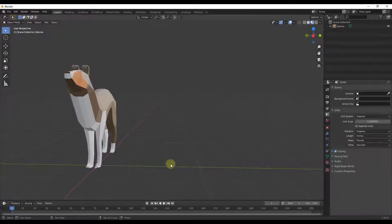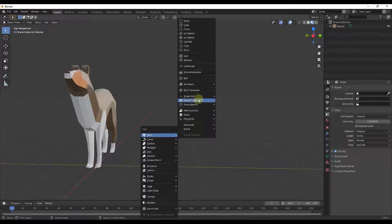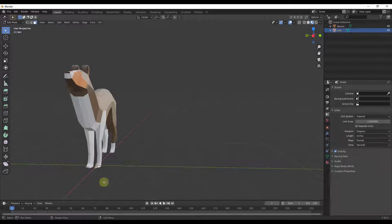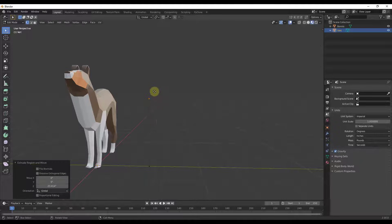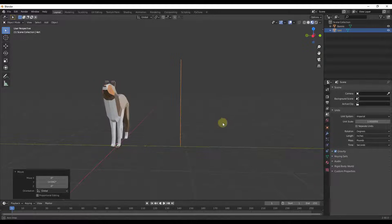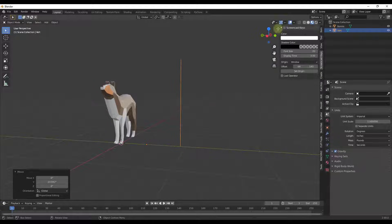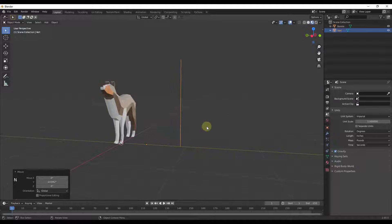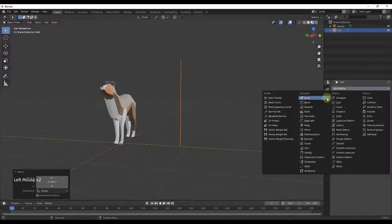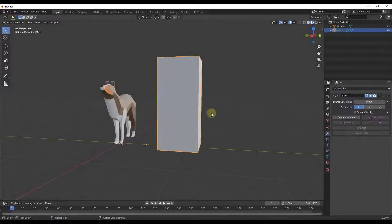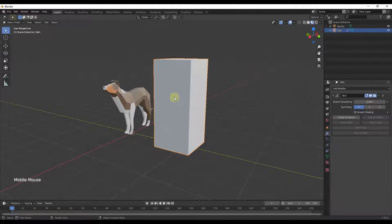I have the Extra Shapes add-on enabled, so I'm going to select the option to add a single vertex. I'll make sure we're in vertex select mode, then extrude that vertex up a couple times on the Z axis, and tab back into object mode. Now we're going to go down to the modifiers, add a skin modifier — it's down here — and click on skin.